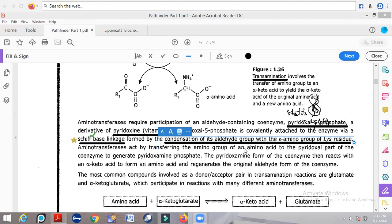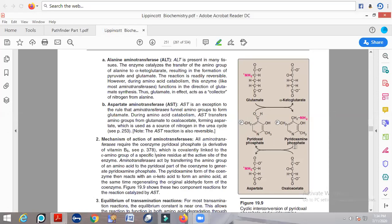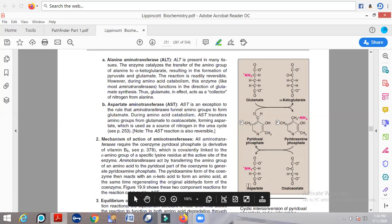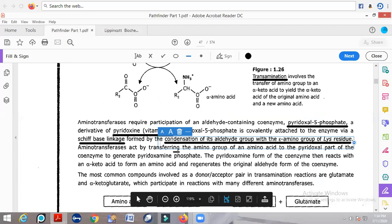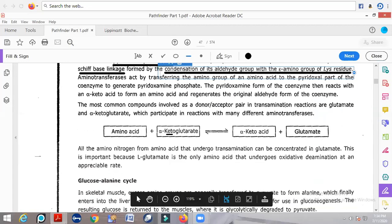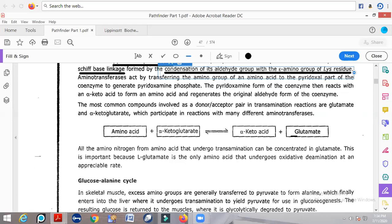Aminotransferases act by transferring the amino group of one amino acid to the pyridoxal part of the coenzyme, generating pyridoxamine phosphate. Then the pyridoxamine phosphate transfers the amino group to another alpha-keto acid, forming a new amino acid and regenerating the original aldehyde form of the coenzyme. This is the complete transamination mechanism: amino acid reacts with alpha-keto acid, forming another alpha-keto acid and another amino acid.